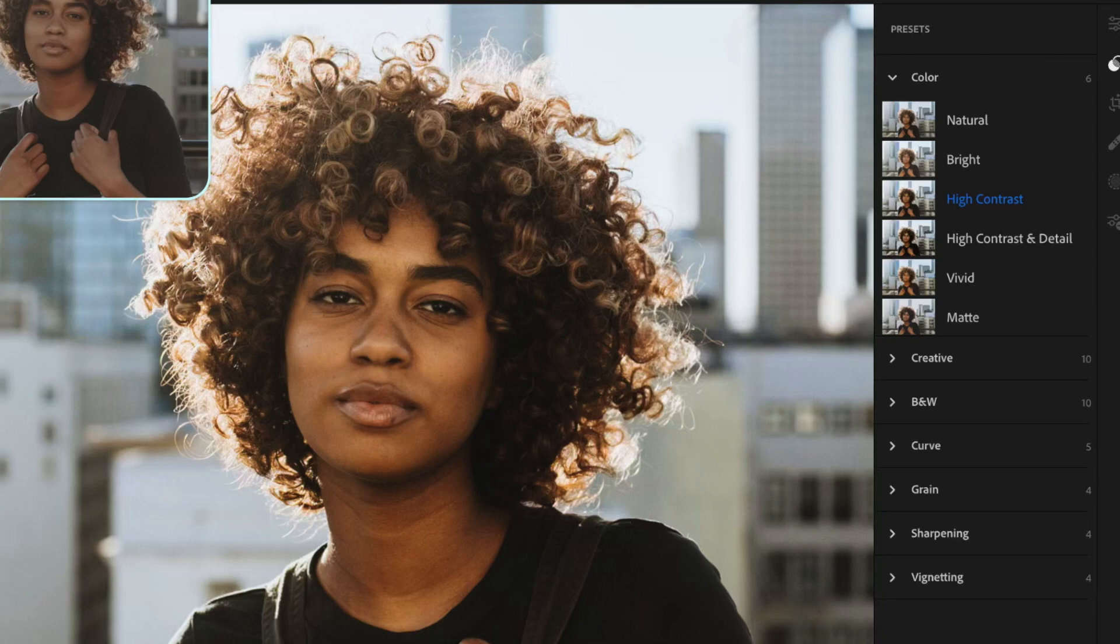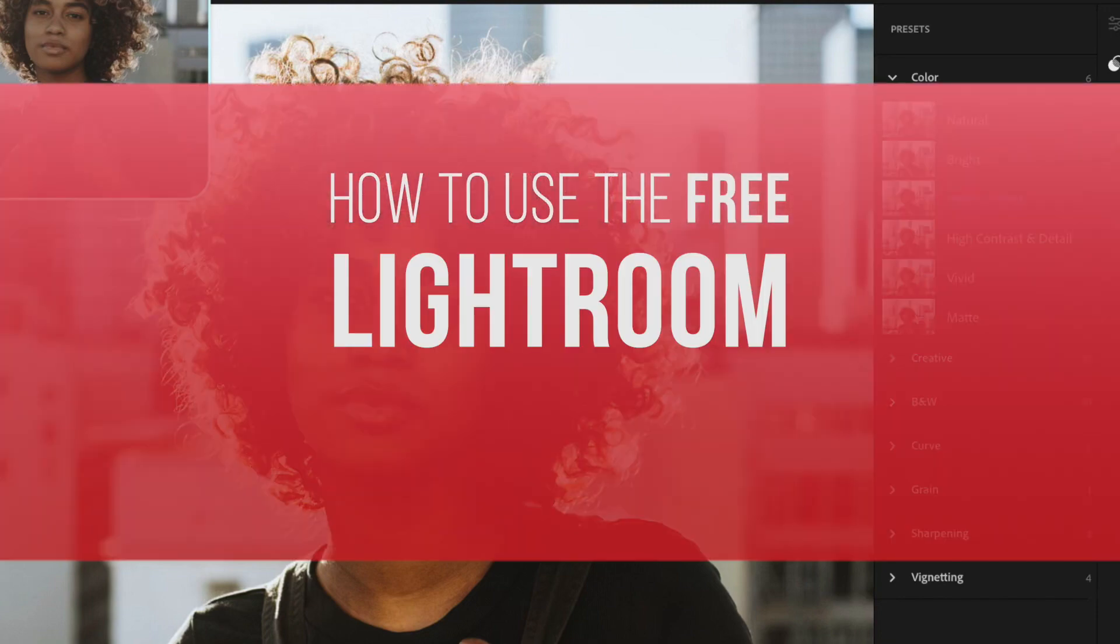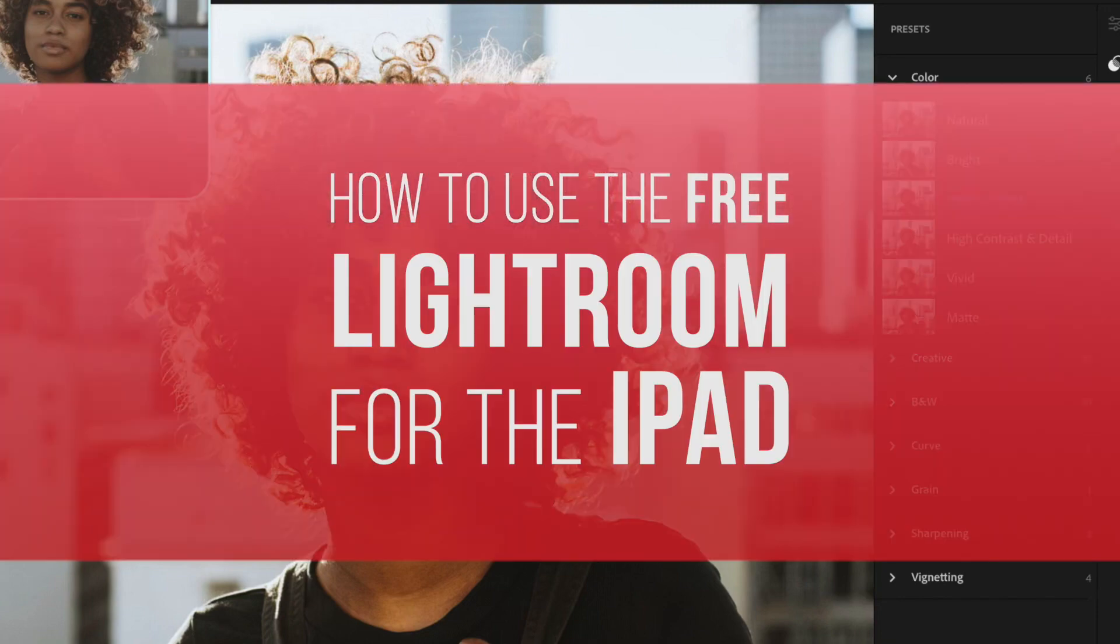Hi, welcome to the channel. For those who want to upgrade their photo editing skills, I'll be showing you how to use Lightroom for the iPad in today's video.